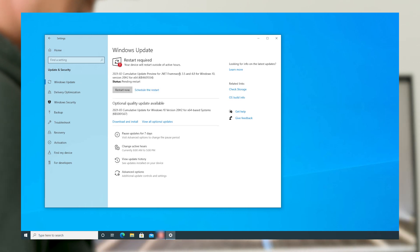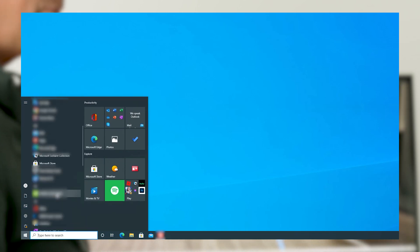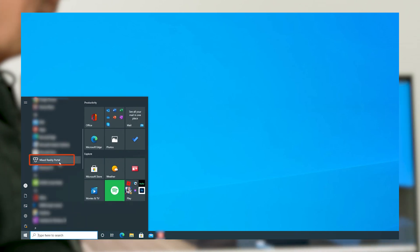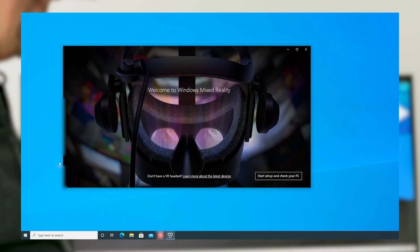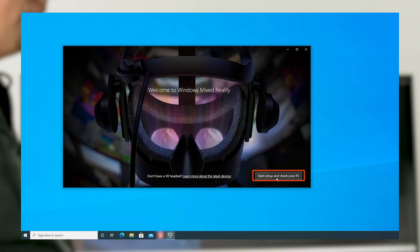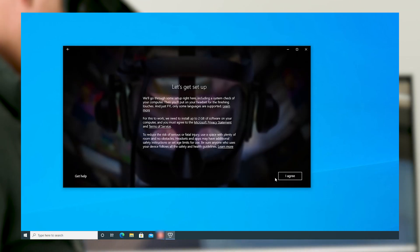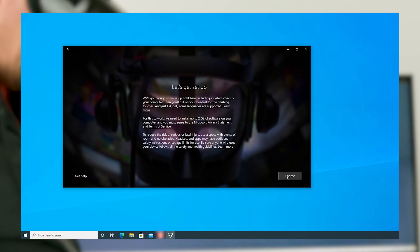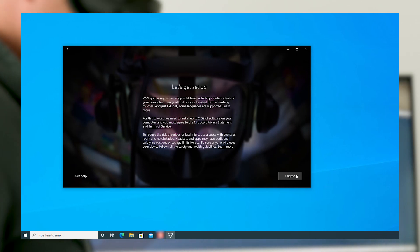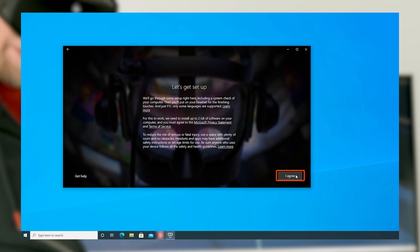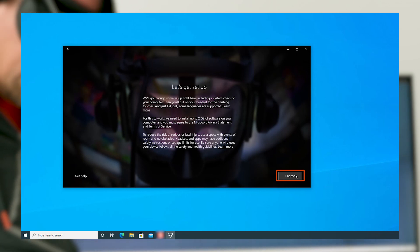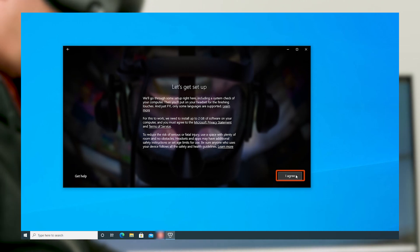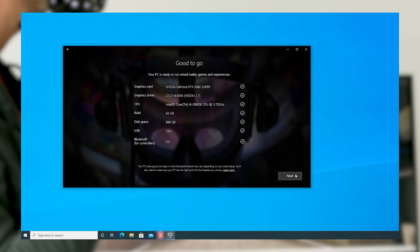After the updates run and your PC restarts, select Start, then select Mixed Reality Portal. Click Start Setup and check your PC. Microsoft Mixed Reality includes a system check of your computer to ensure it has the system resources to use the hardware. Click on I agree to agree and continue.